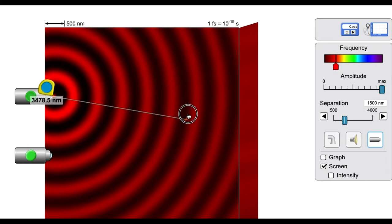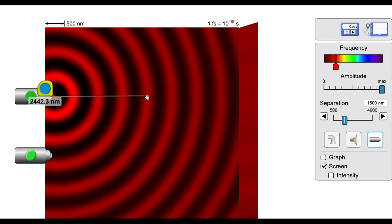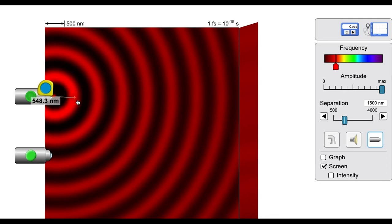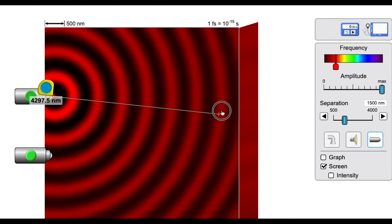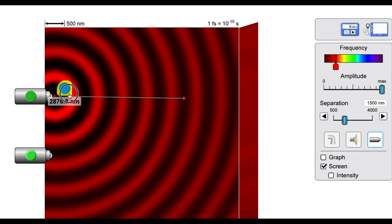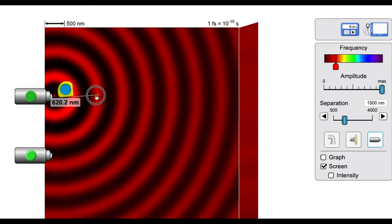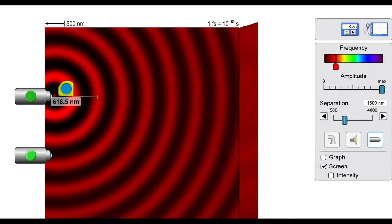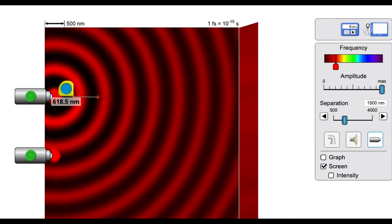You can measure one wavelength away from the light source, measure the separation between sources, or measure the distance to a point on the projection screen. To measure the wavelength, place the tape measure at one crest and measure to the next crest. You should get something on the order of 600 nanometers, which makes sense for a red wavelength. Then turn on the second light source and let the simulation run.